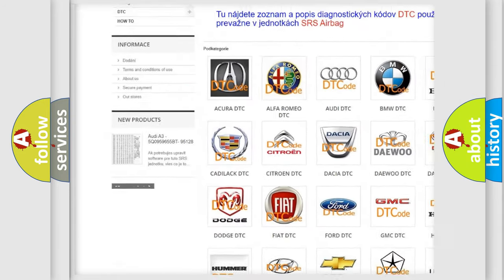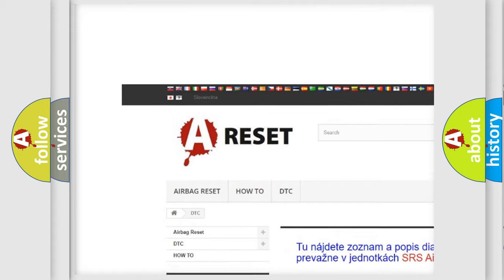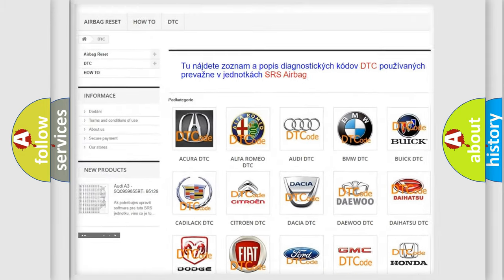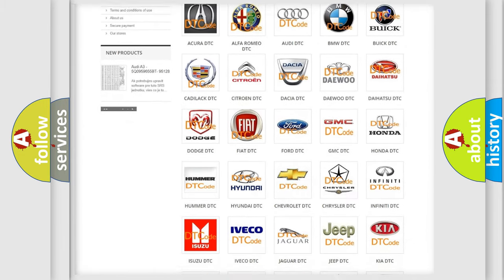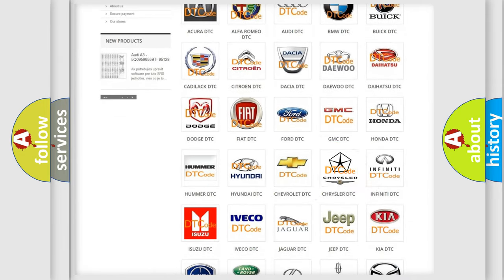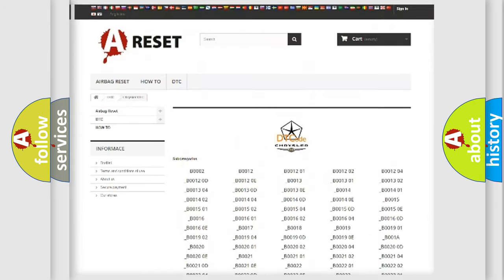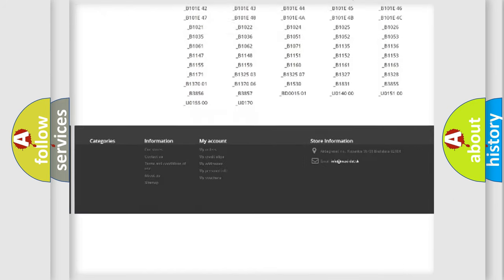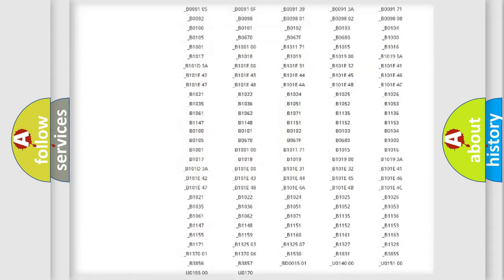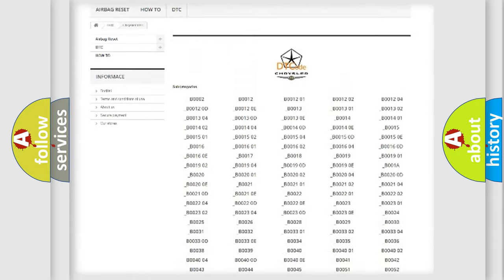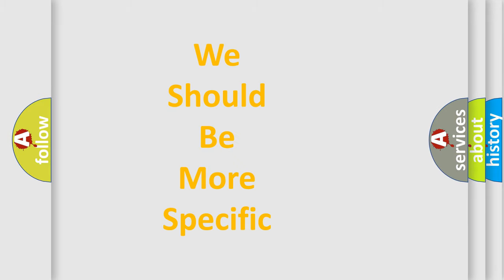Our website airbagreset.sk produces useful videos for you. You do not have to go through the OBD2 protocol anymore to know how to troubleshoot any car breakdown. You will find all the diagnostic codes that can be diagnosed in Chrysler vehicles. Also many other useful things.